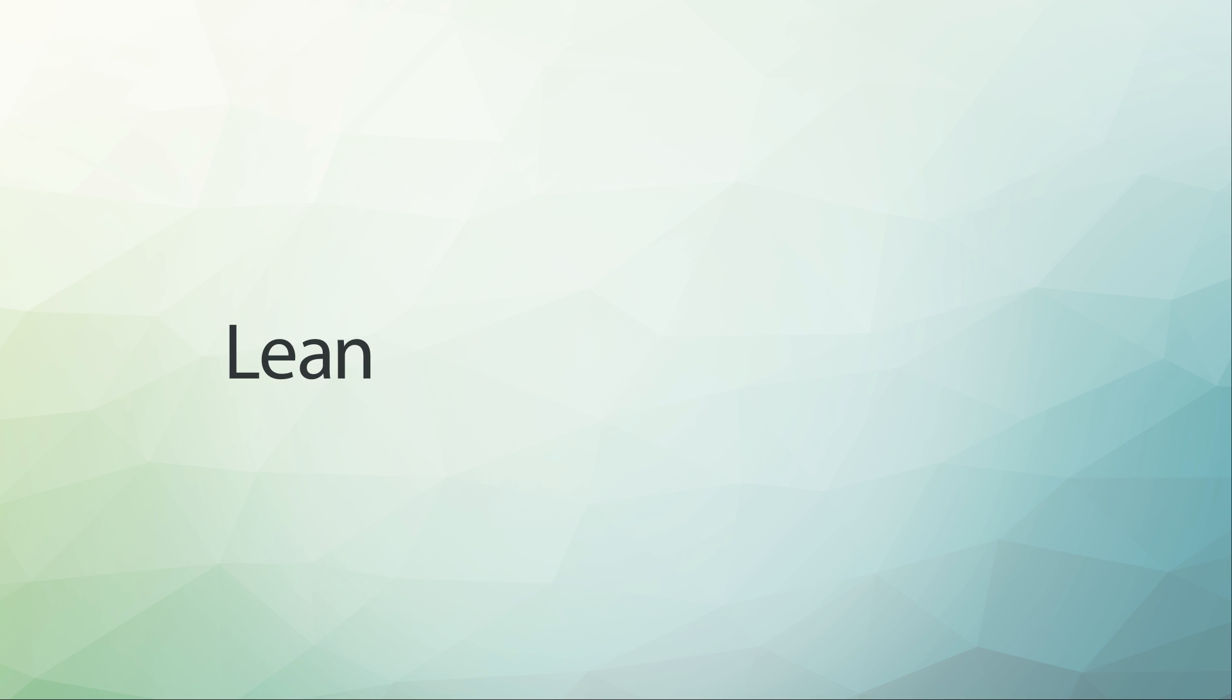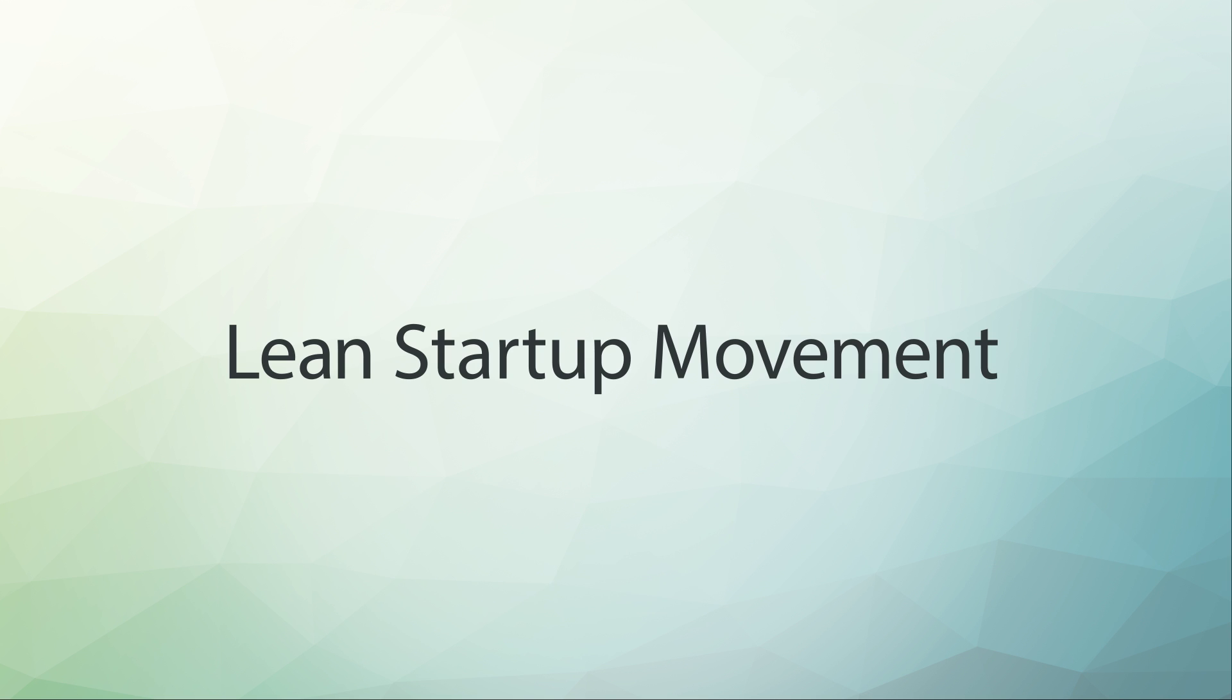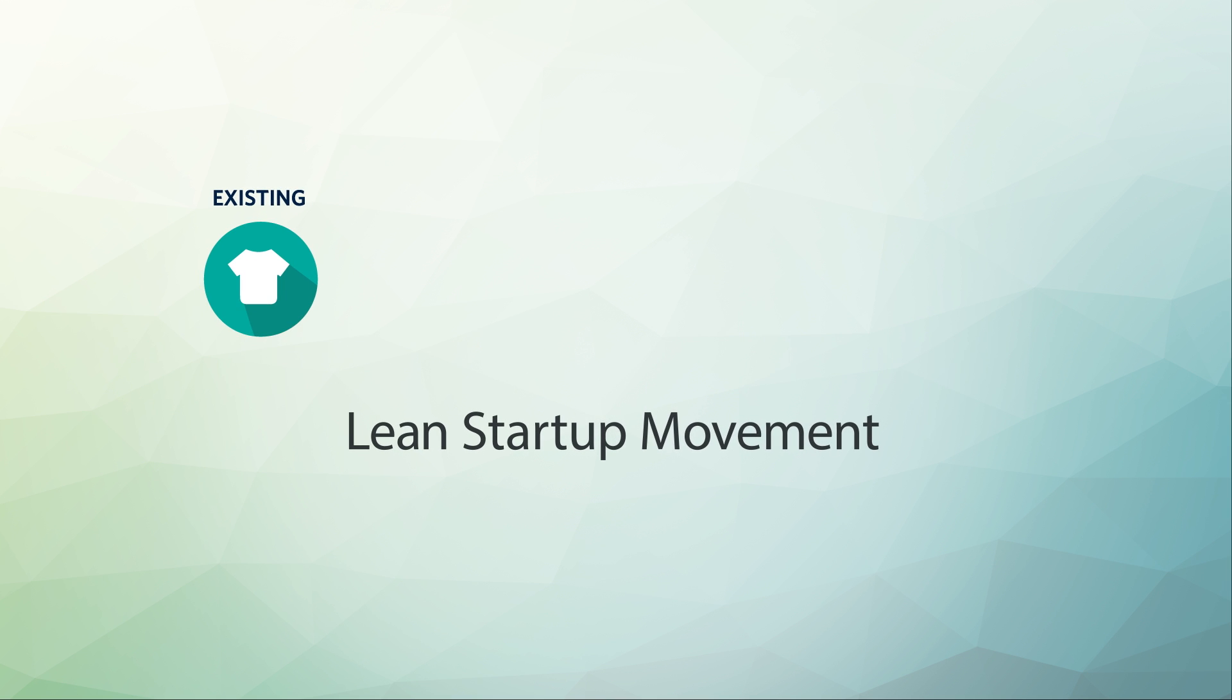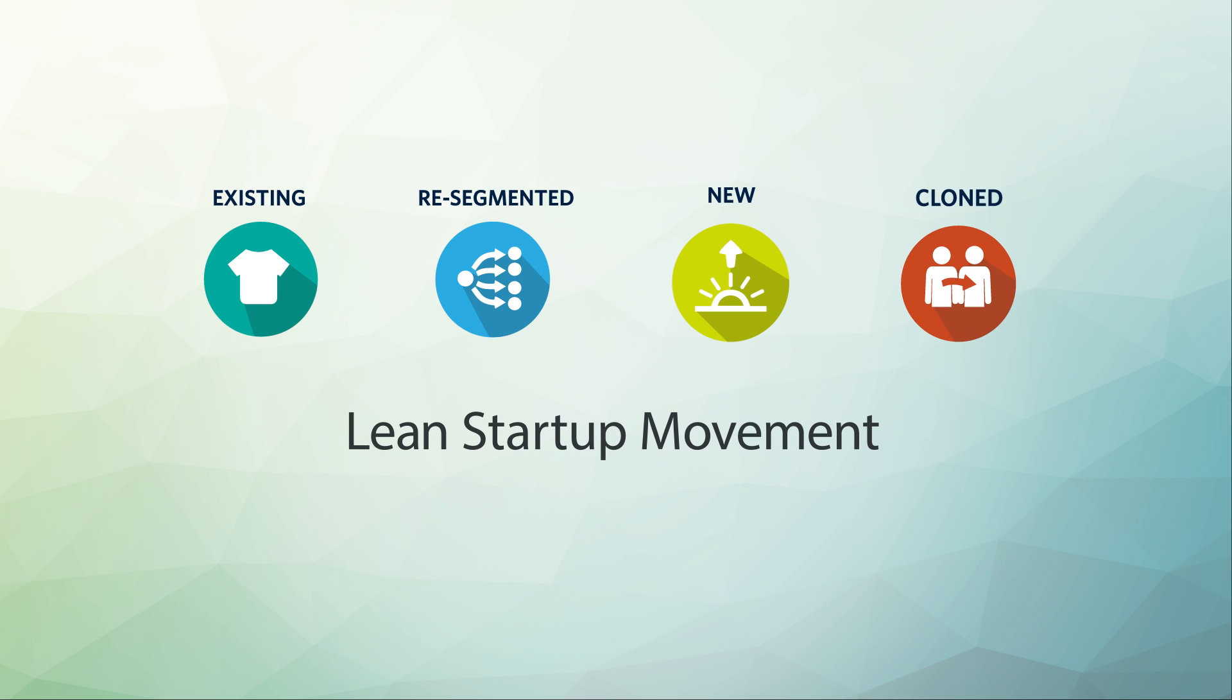The Lean Startup movement introduces the notion of four different market types: existing, resegmented, new, and cloned. These are helpful to know when you are new to industry research and deciding between primary and secondary methodologies.